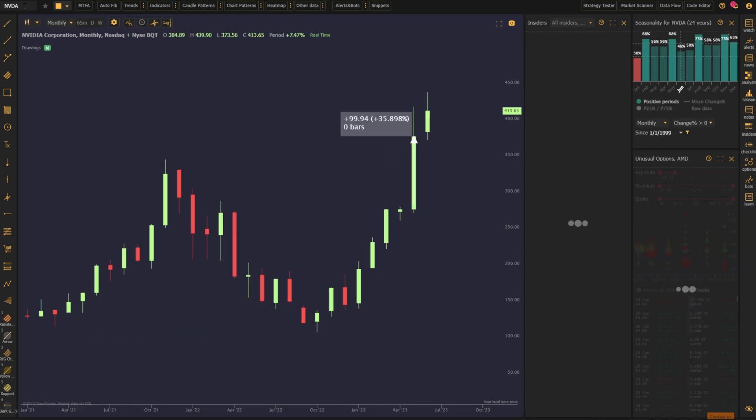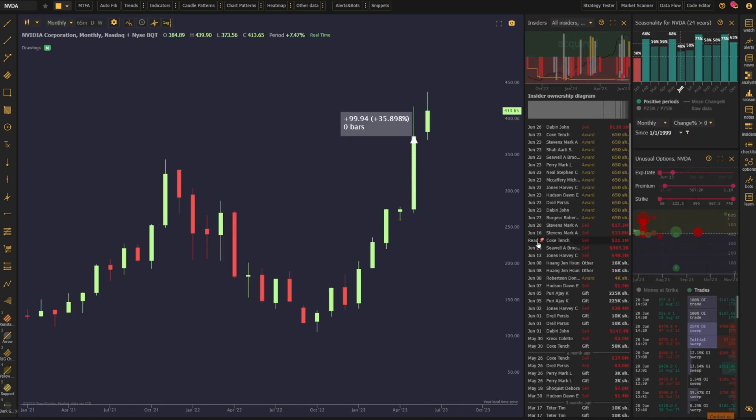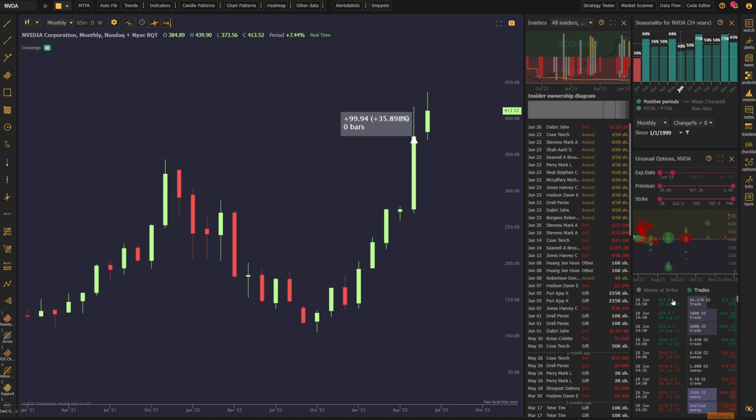If we switch over to NVDA, we see something relatively similar. Insiders selling big lots here, middle of the month. But then on the unusual options side, it's more call-heavy into the end of the year, and we know that June is seasonally weak.